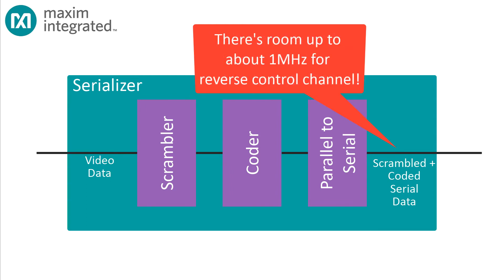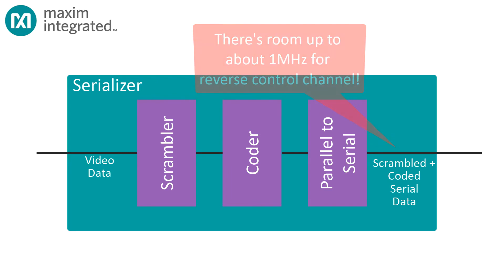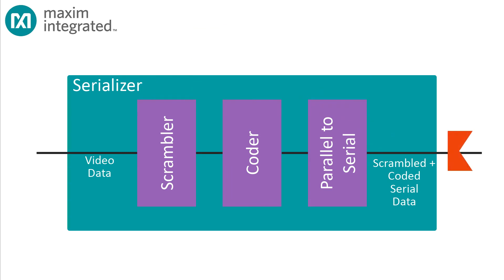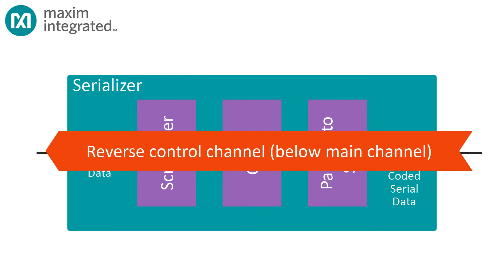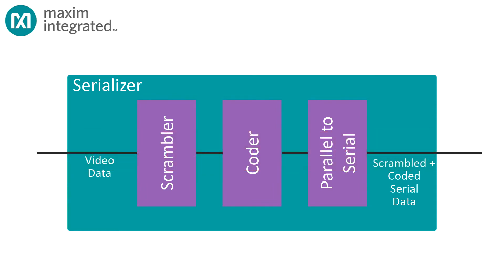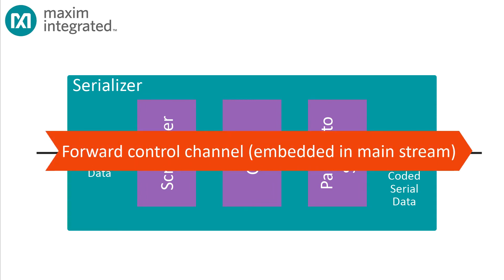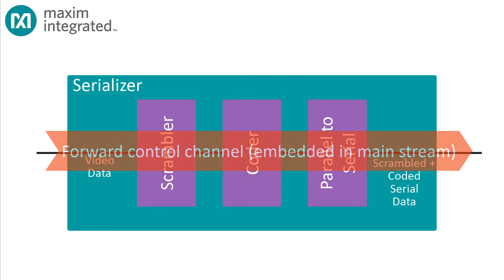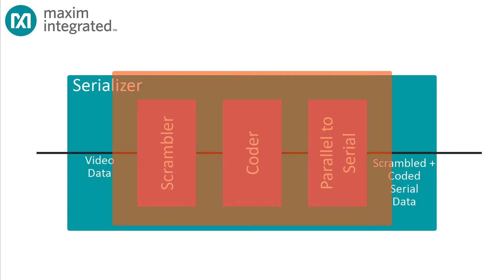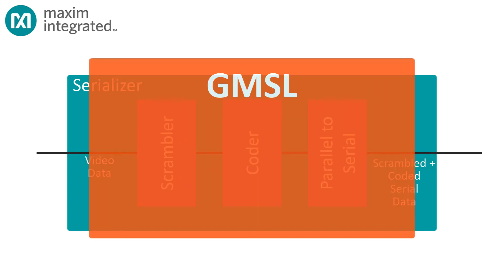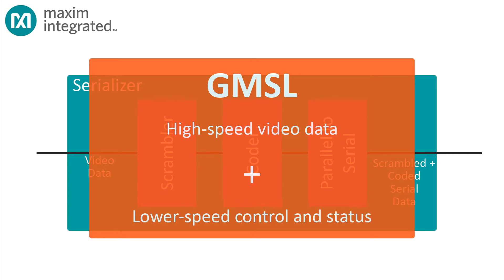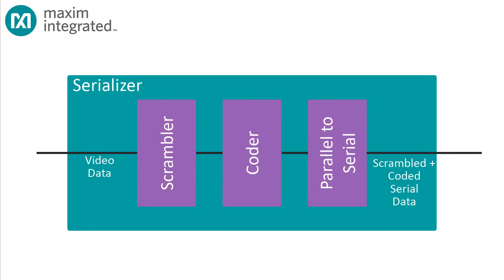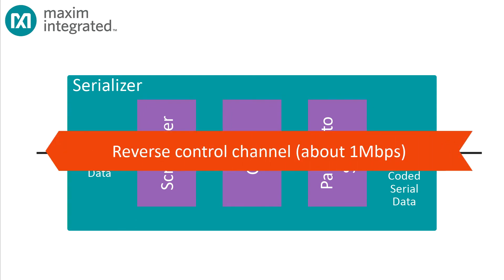That means there's room below the primary bearer channel to sneak in a control channel in the reverse direction from the deserializer back to the serializer. Control information in the forward direction from the serializer to the deserializer can be embedded directly in the main data channel. The practical effect of this is that GMSL provides not just high speed data for video, but lower speed bi-directional data for control and monitoring. Understand when I say lower speed, I don't mean low speed. I mean up to about one megabit per second. You're not going to be streaming movies over that link, but for configuration and status it's just the ticket.